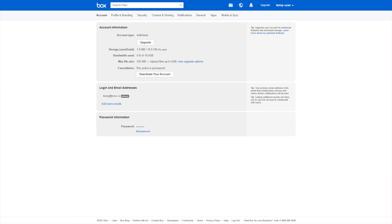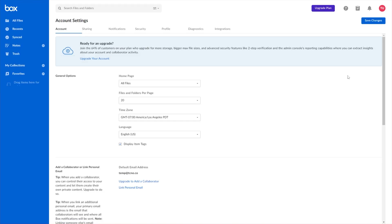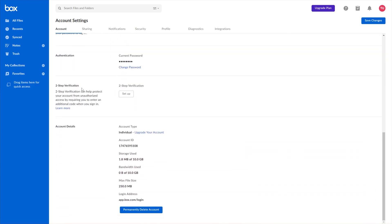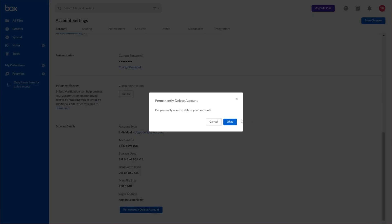For personal pro and free accounts, head across to app.box.com/account. Then under account at the very top, we'll scroll down to account details at the very bottom and look for permanently delete account. If you're on personal pro, you'll see cancel account down here. Because I'm on the free personal one, I'll click permanently delete account.